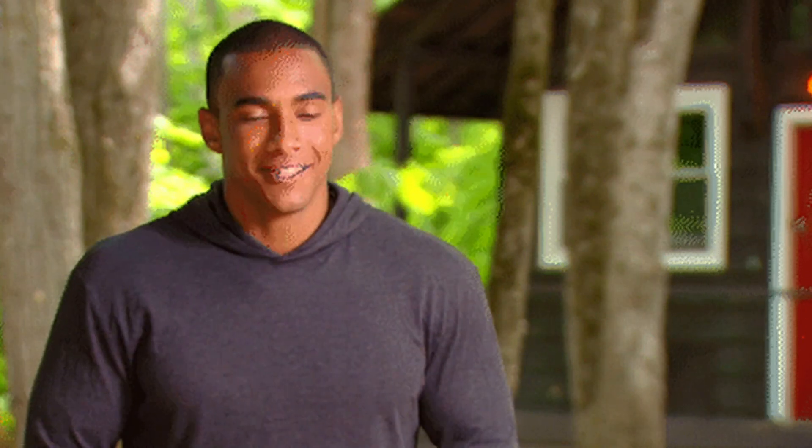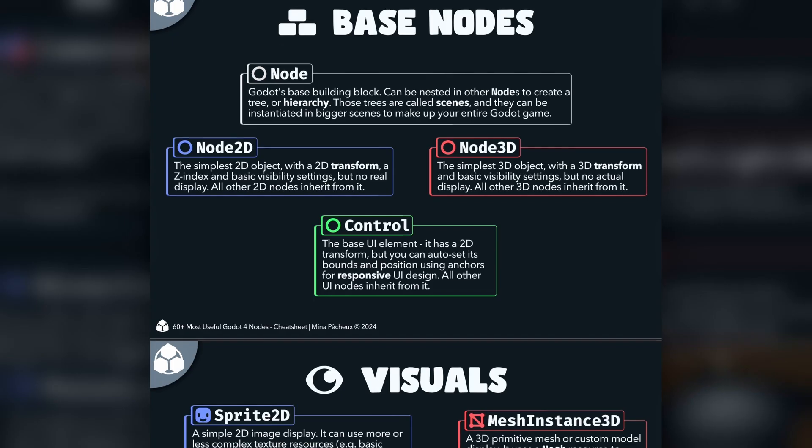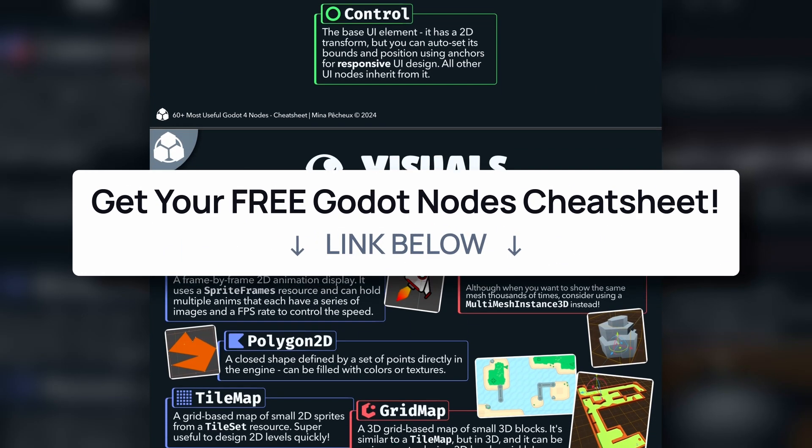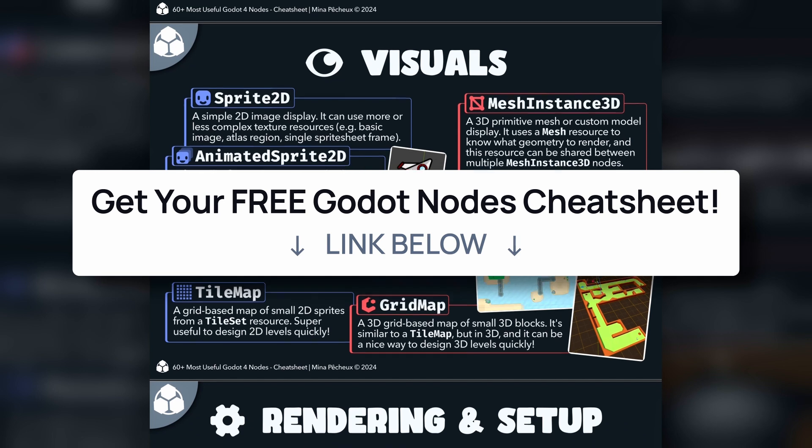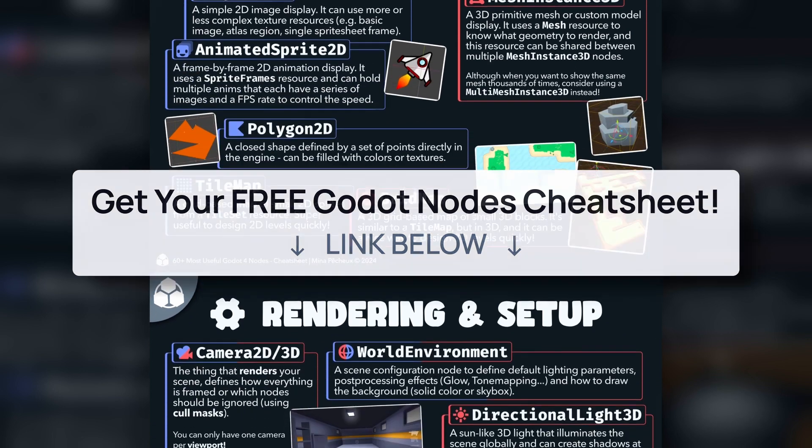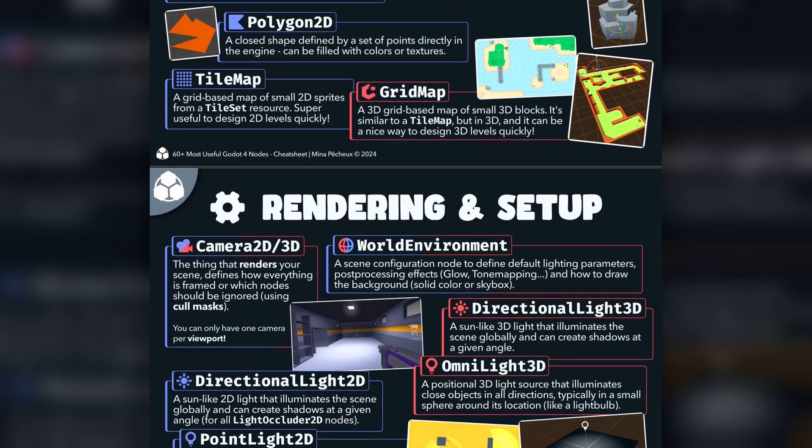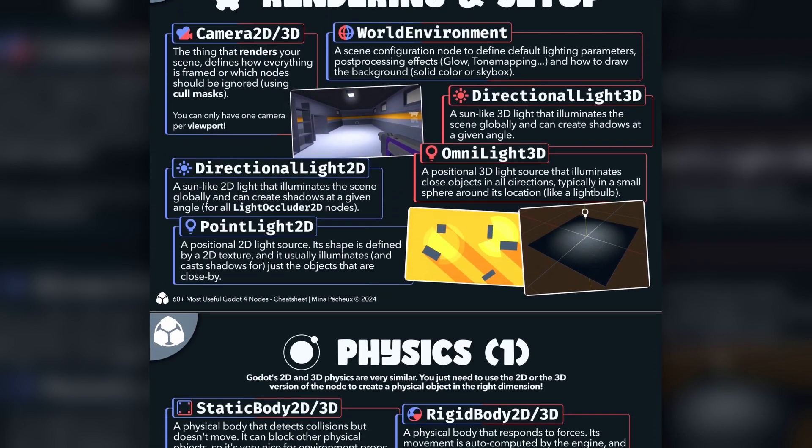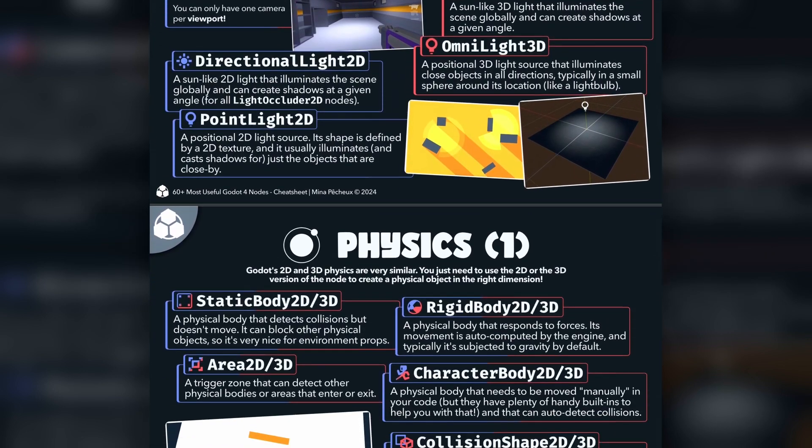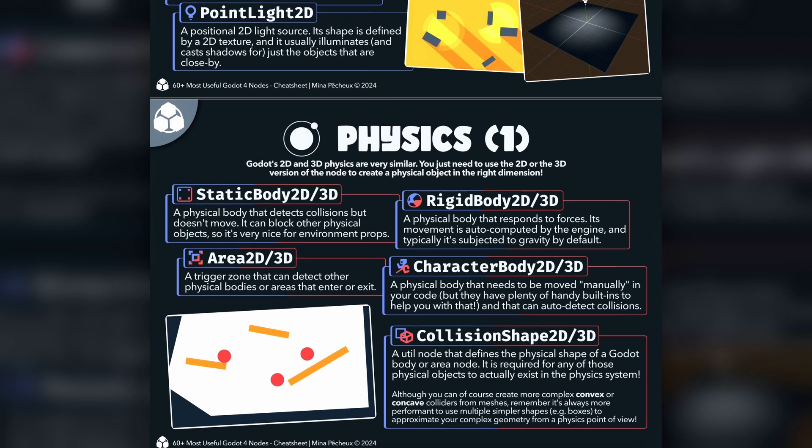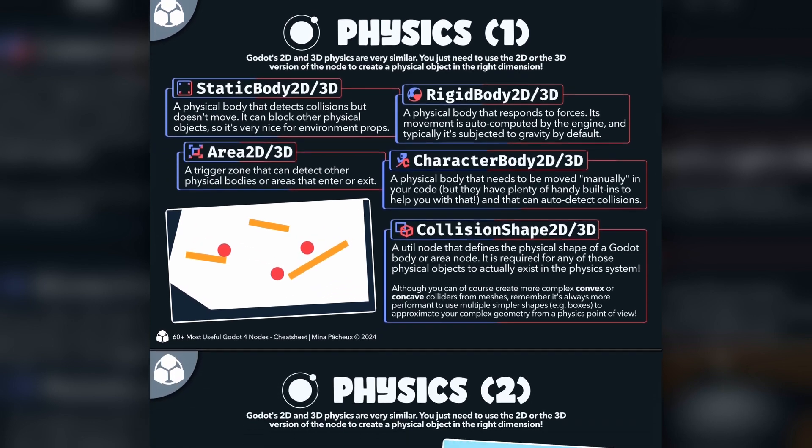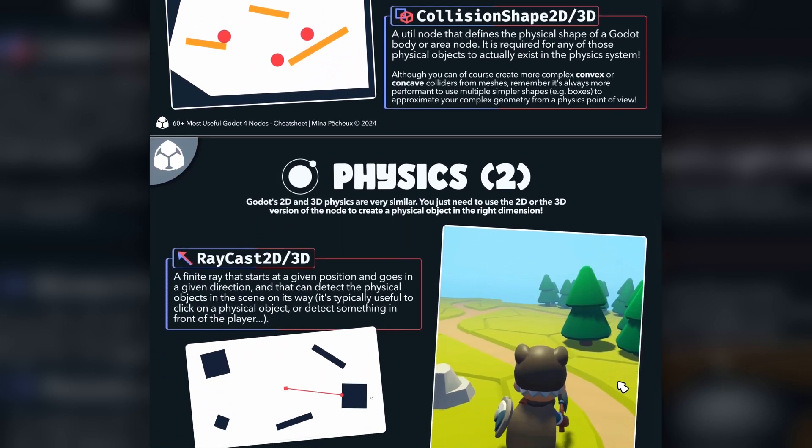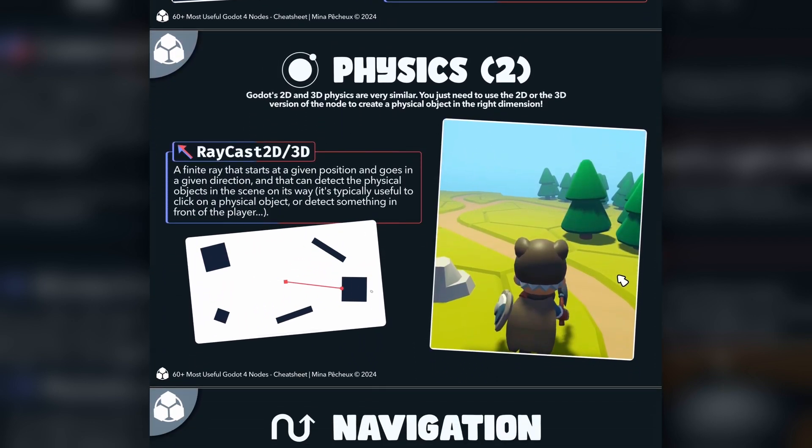Now, of course, this tutorial won't be an in-depth explanation of each node, but if you want more details, check out the completely free cheat sheet I put in the description of this video. It took me quite a few hours to make, but in here I tried to summarize what each of those 60 most useful nodes are, and why you'd want to use them in a Godot game.